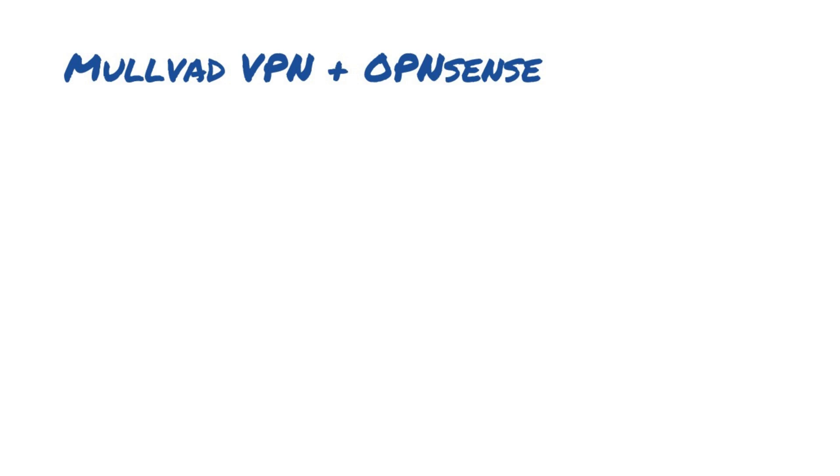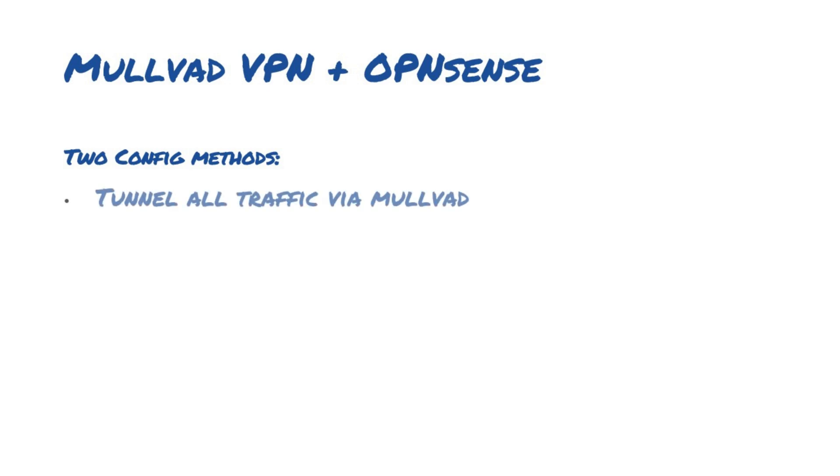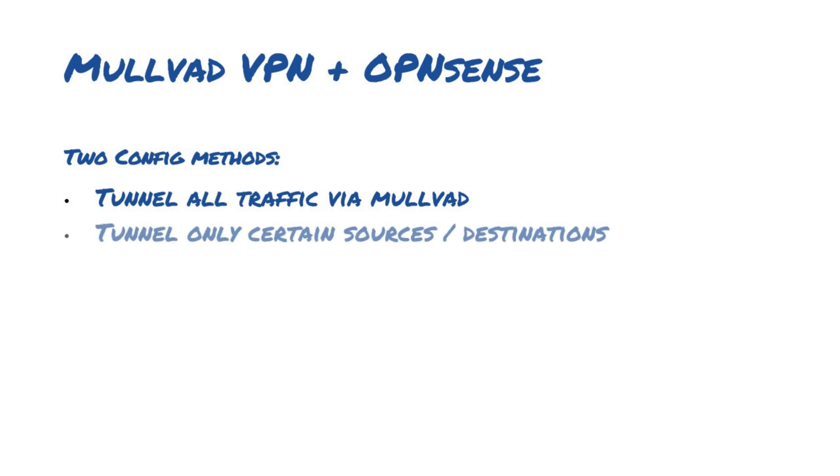Throughout the course of this video, we'll take a look at setting up the Mulvad VPN together with OpenSense in two configurations. One, where we'll be tunneling all traffic from the home network out over the VPN, and a second configuration where we'll be able to pick and choose which clients we'd like to access only certain resources.